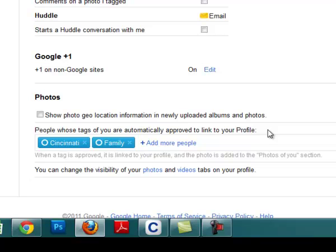Here I have people who are in Cincinnati and people who are my family. They're both allowed to tag me. If you're not from Cincinnati, you're not my family, you're not going to be able to tag my photos.